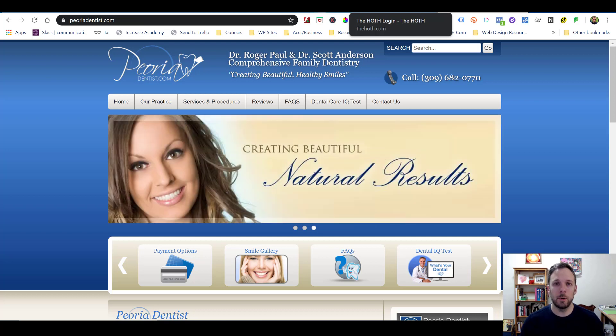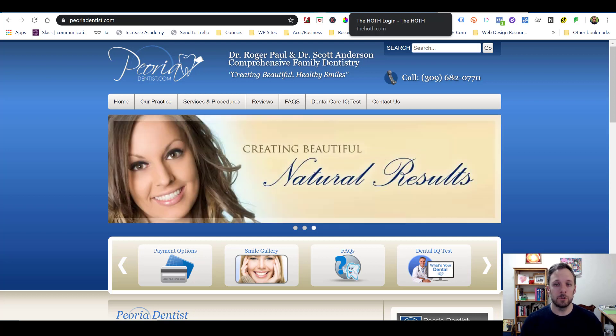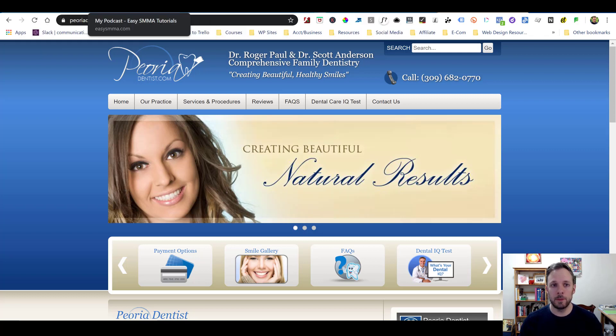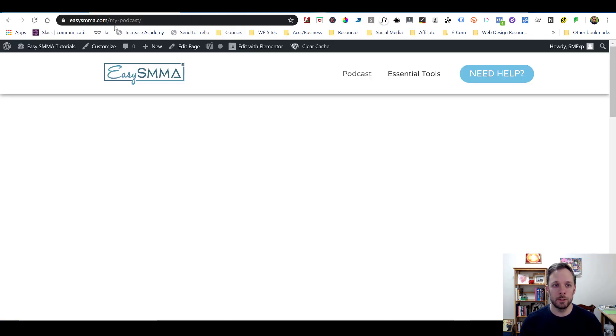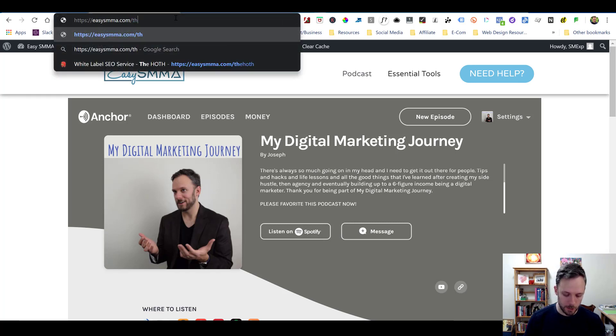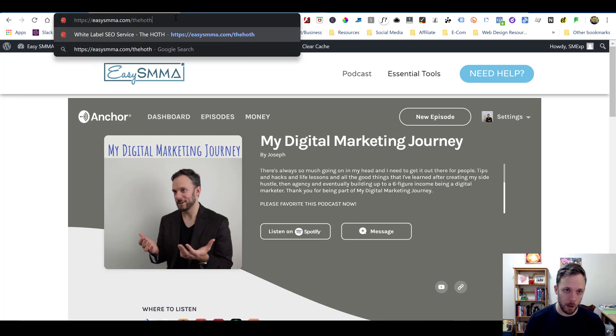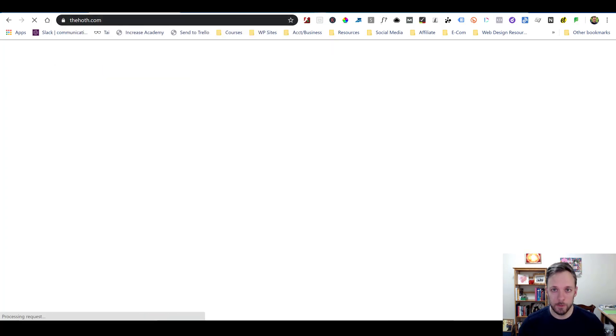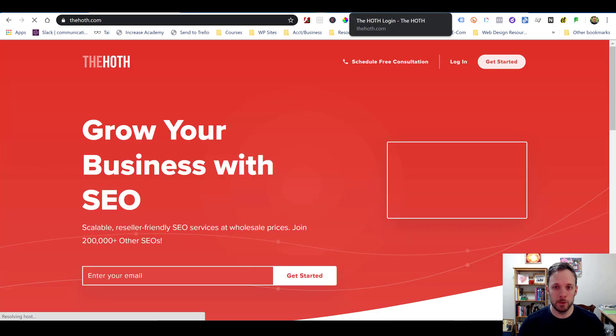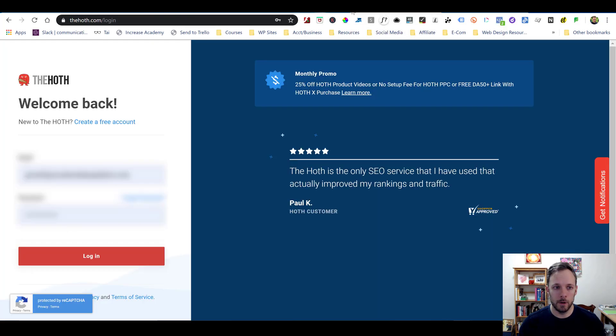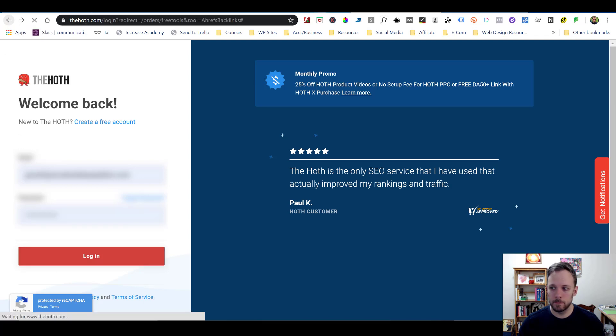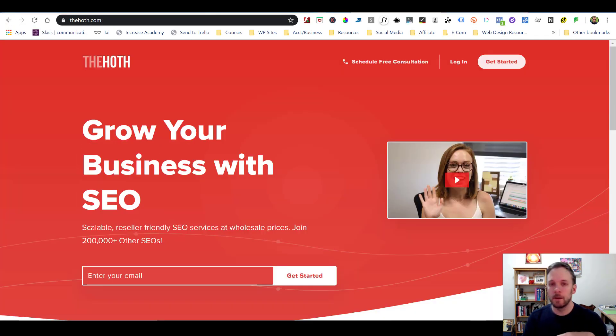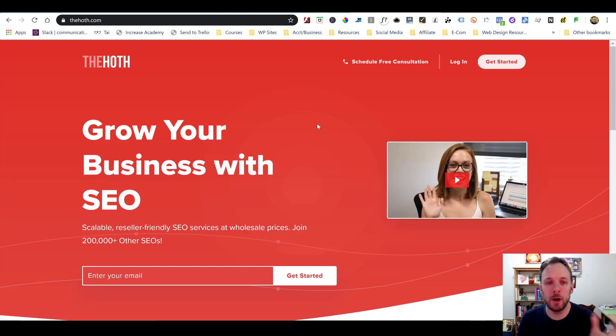So what you'll want to do is go and use a website called The Hoth. You can either go just to thehoth.com, or if you go to my website, there's a link there, or you could go to easysmma.com backslash thehoth, and that'll take you there too. So, you know, whatever you want to do, you could go direct, or you could go through my site.